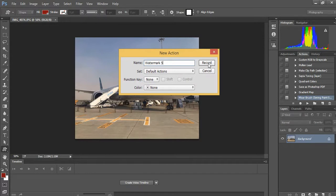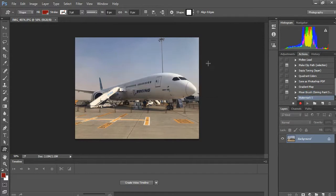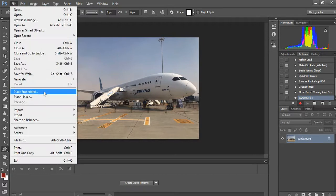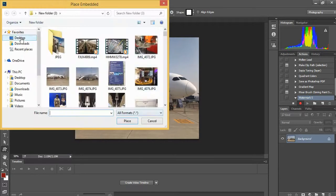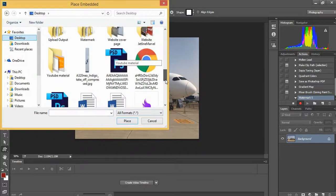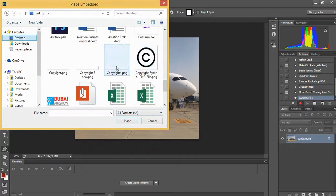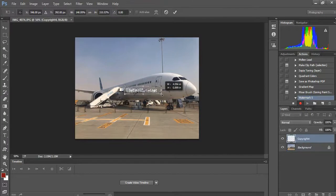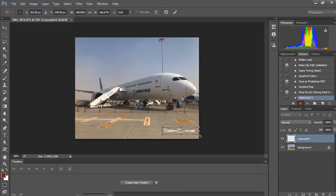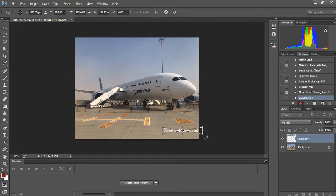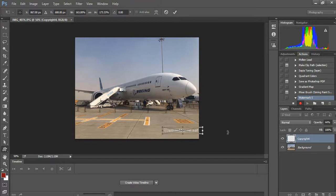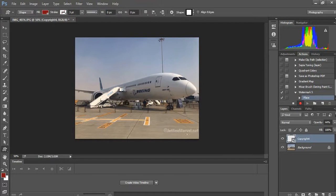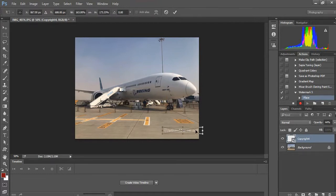It's started recording. Let's import the watermark icon - this is an icon for my company jetlinemarvel.net which I'm using for the pictures. I'm reducing the opacity to 44%. And we're done with this.